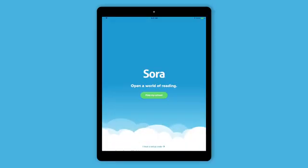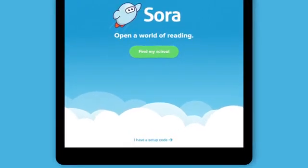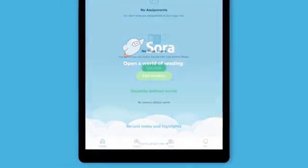When you open Sora for the first time, find your school or enter a setup code if your school has one. Then sign in.